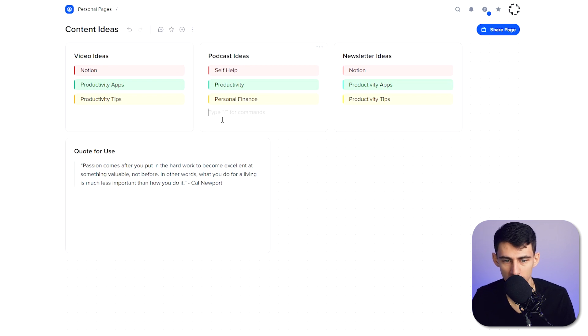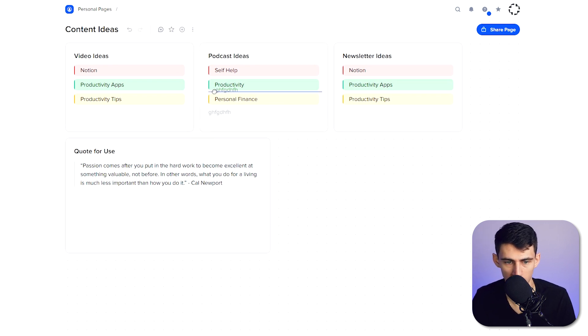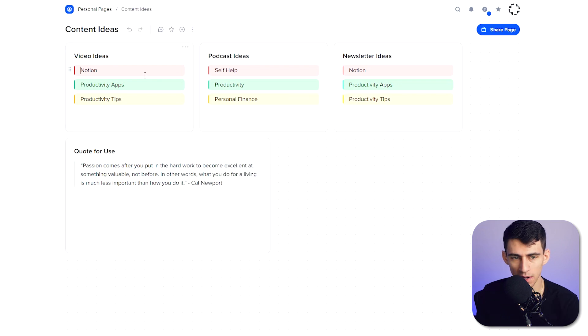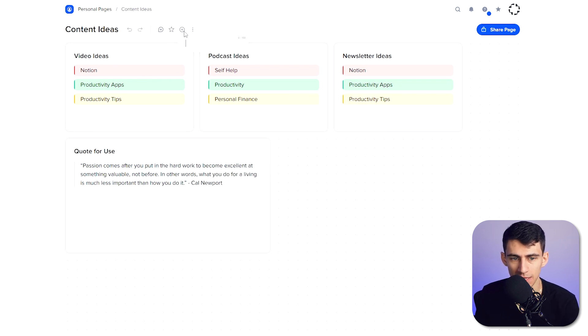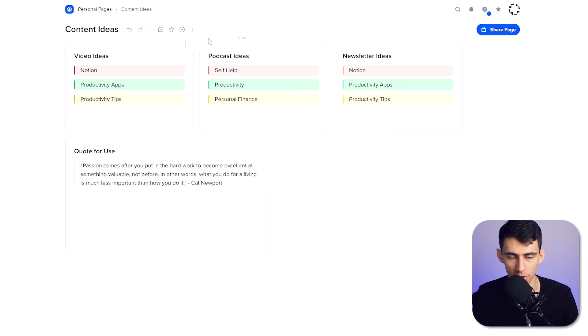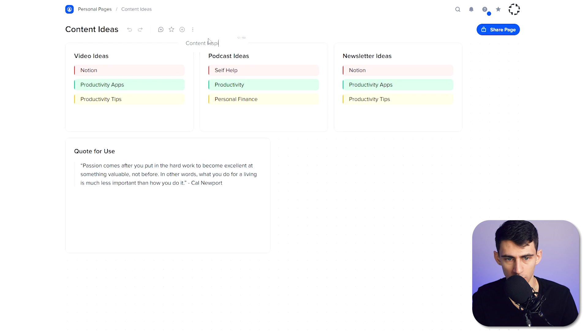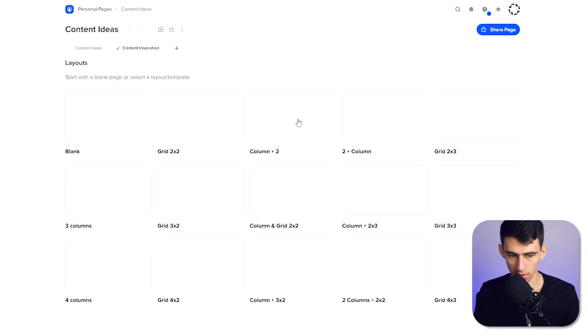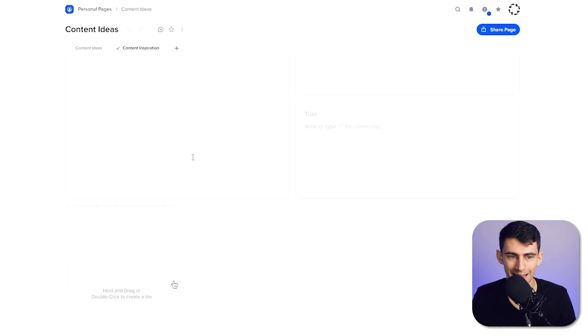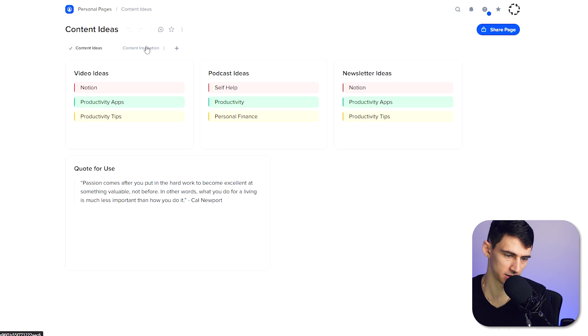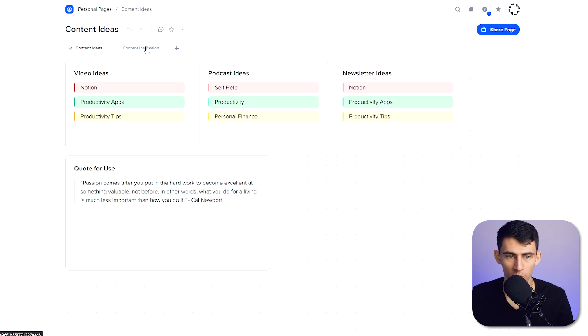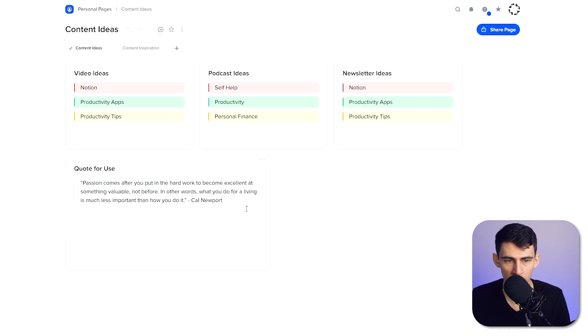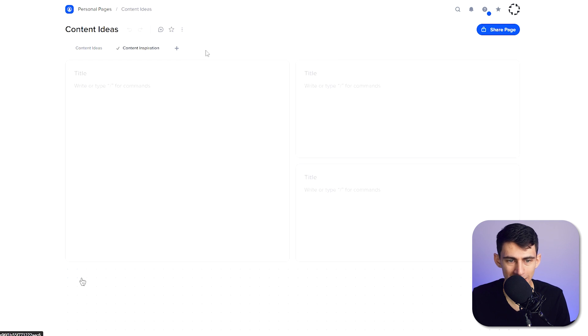And section things off in a way where I can have different checklists. And then another nice thing about this application is that you can actually add different tabs. So if we go here and put a different section like content inspiration, I could make something with an example grid here.